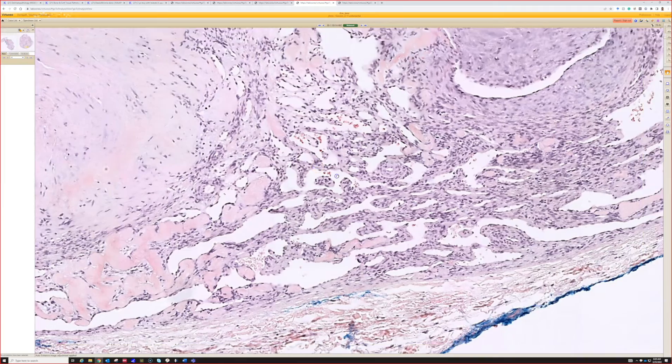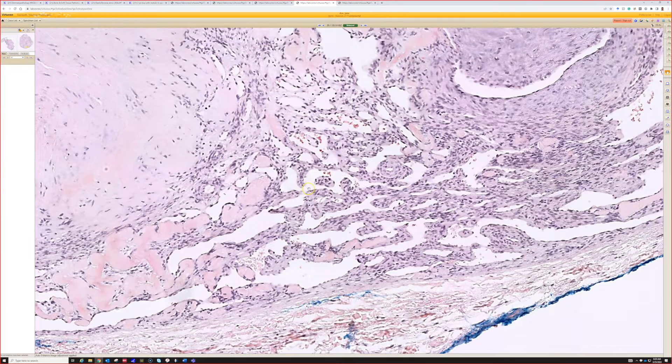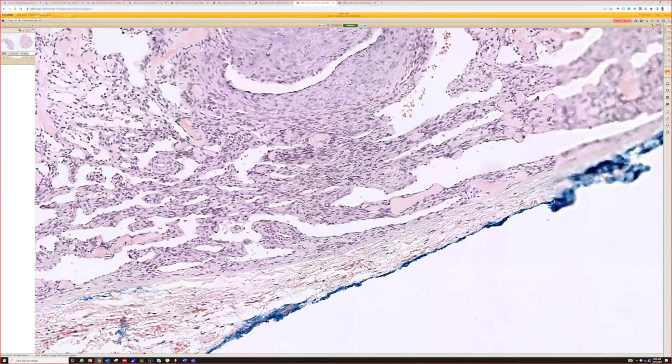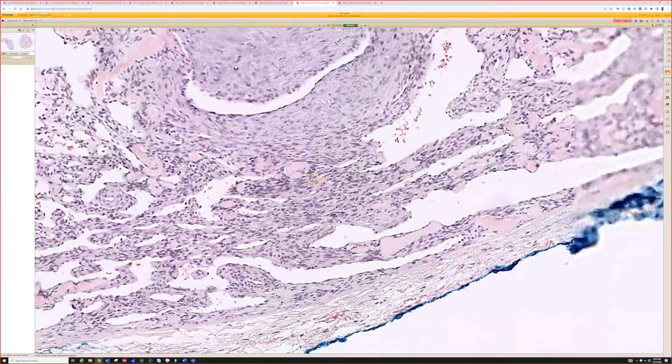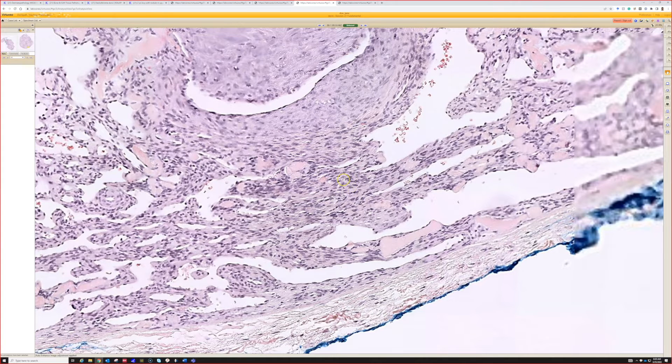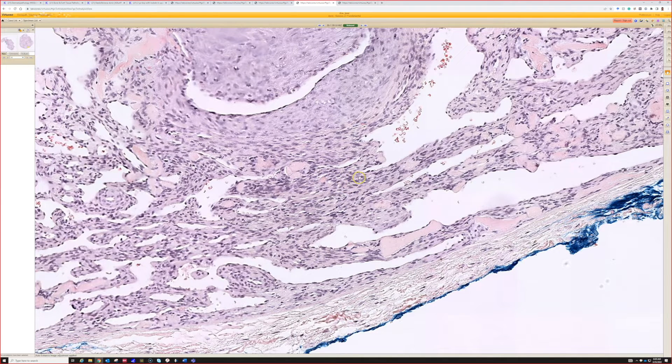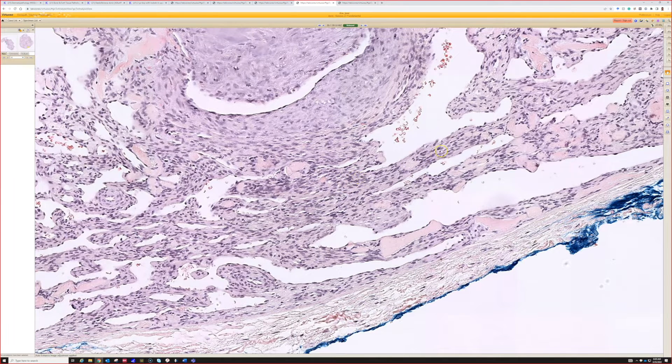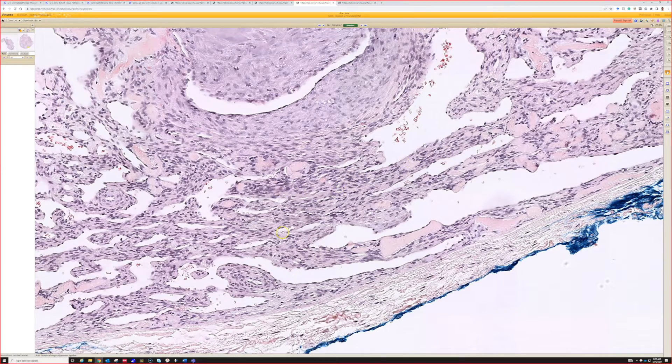They're kind of nondescript cells, slightly plump spindle to oval cells, and they do look here like they're arranging in a little bit of fascicles.